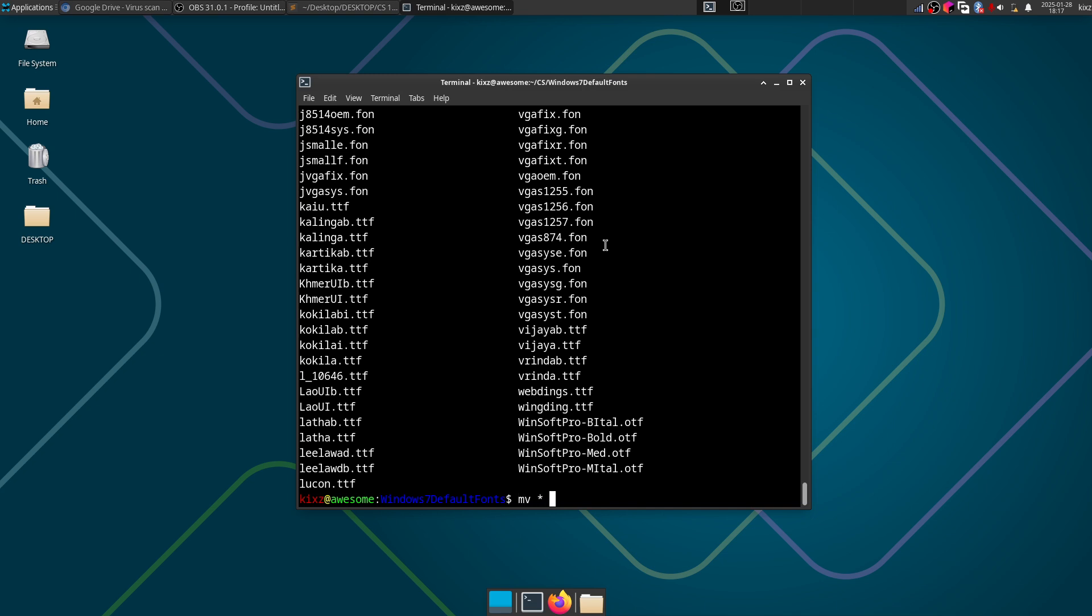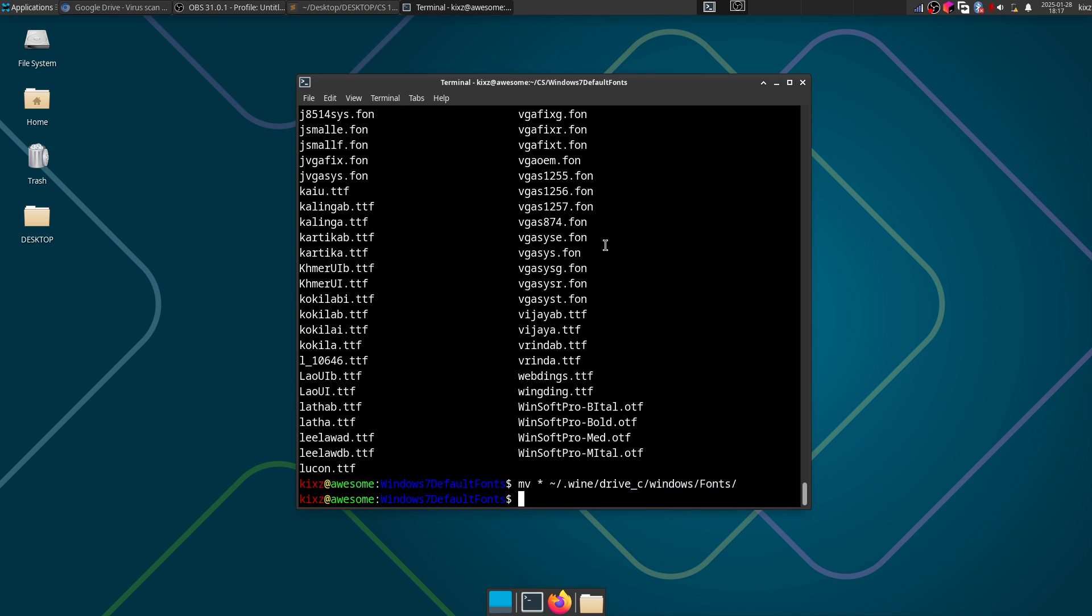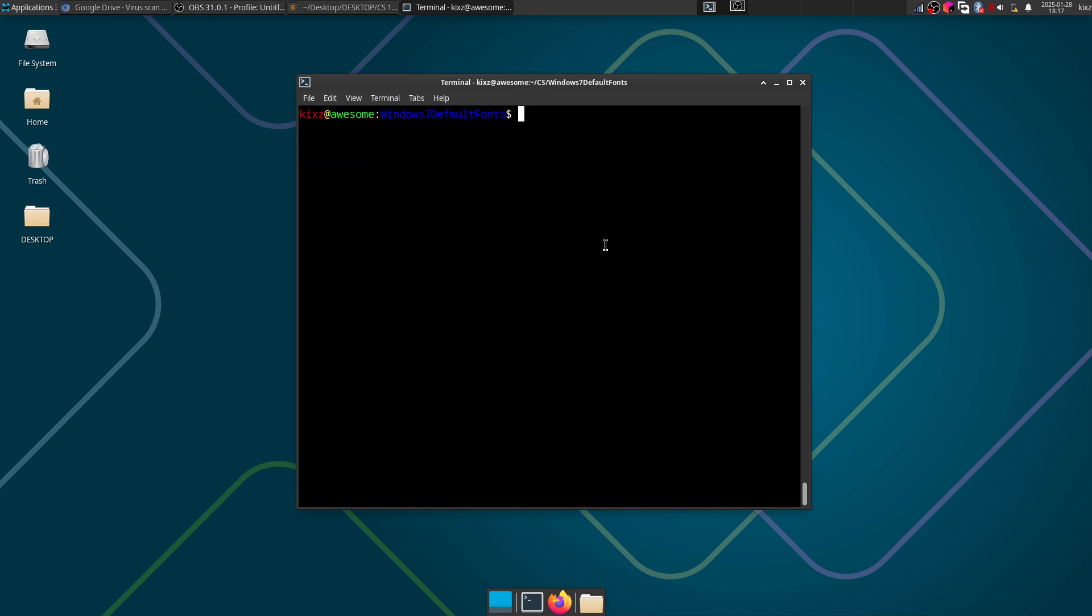And this is necessary because if you try to launch the game without any fonts, since the original Counter-Strike relies on the default Windows fonts, it doesn't render the menu for you so you cannot click anything to play the game or open the options, nothing.